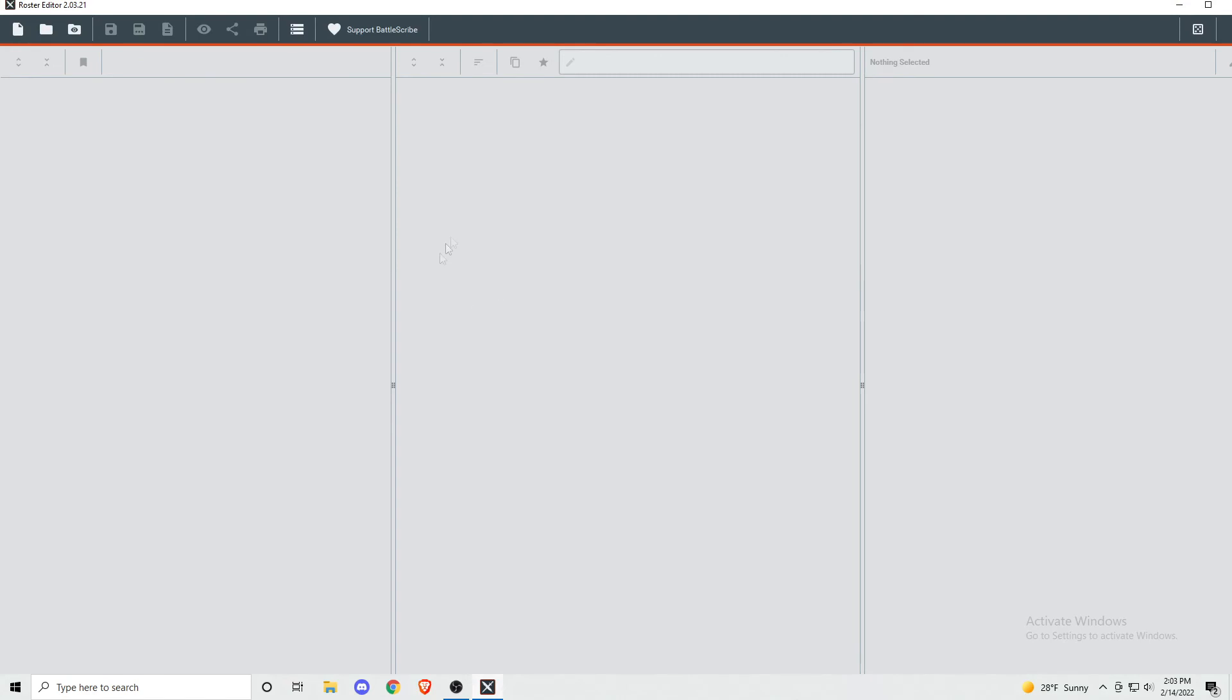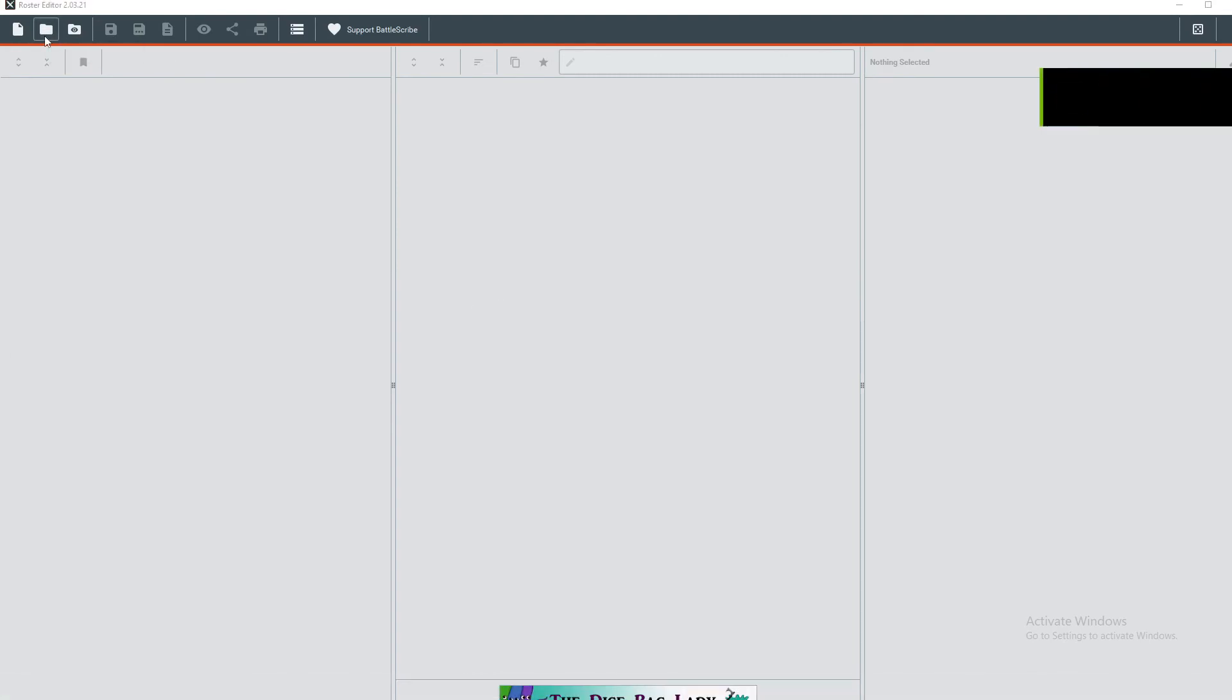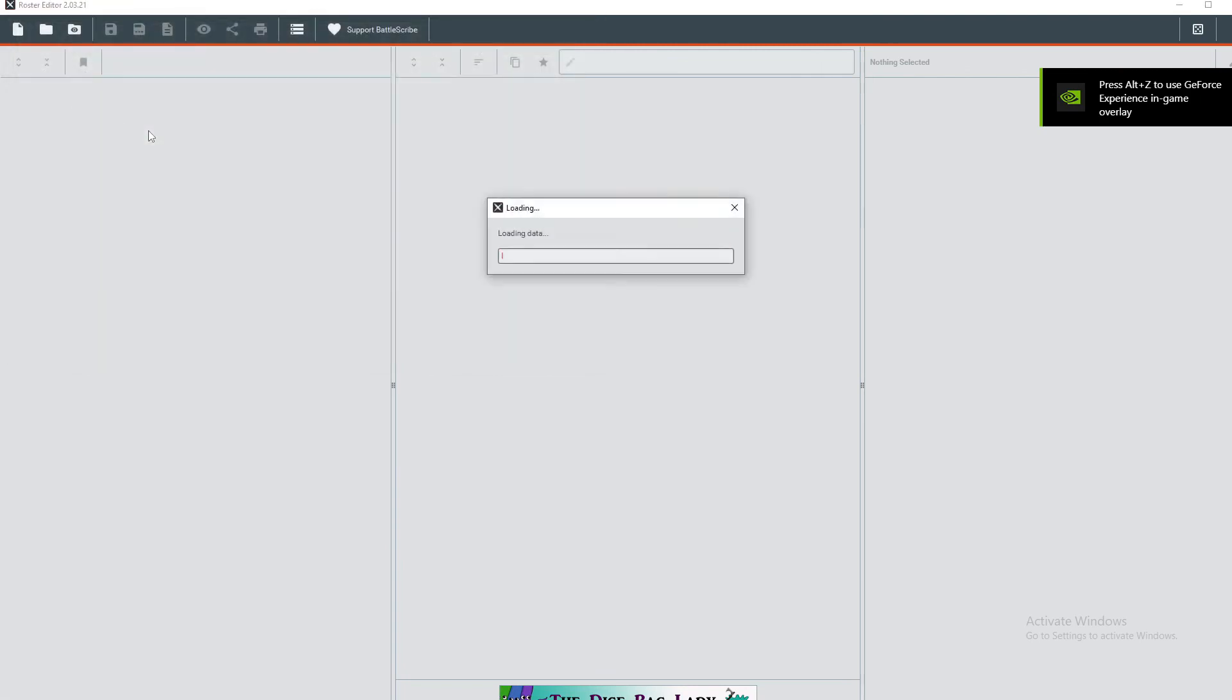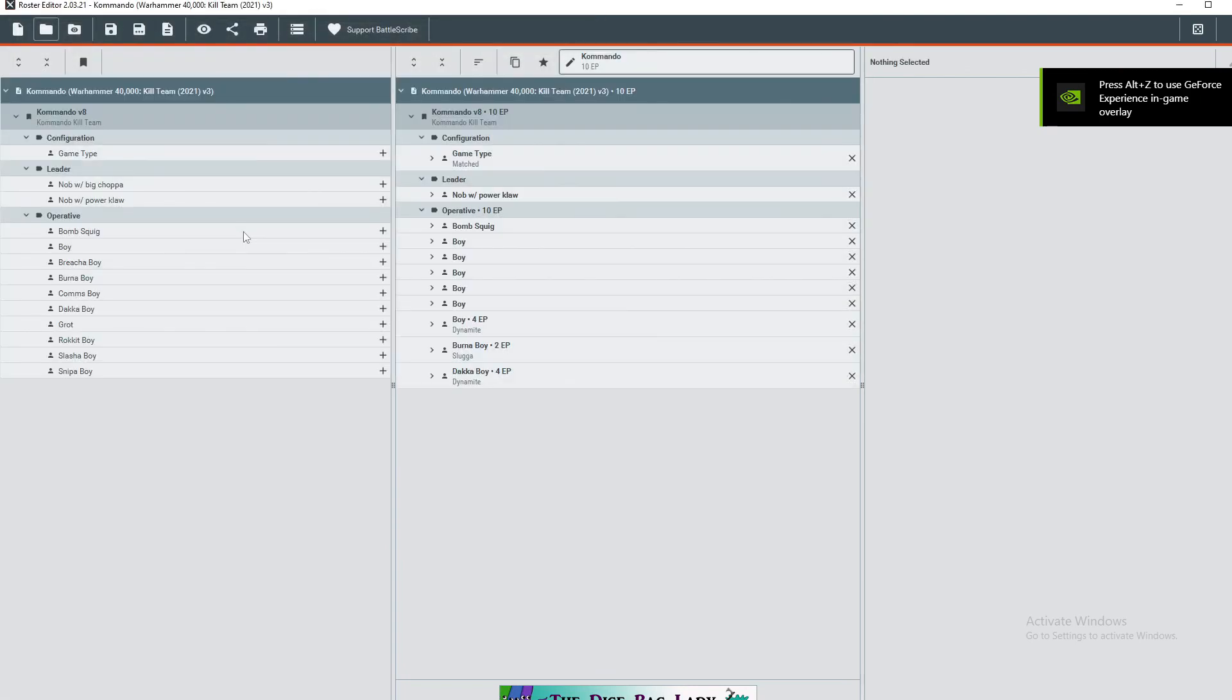Another awesome feature with this app is you can use another website called datacard.app to actually make printable data cards that have all of your information on them. I've made a video about that before, and I'll link it here at the end screen. If you found this useful, make sure to leave a like and subscribe for more tabletop gaming videos. Thank you for watching.